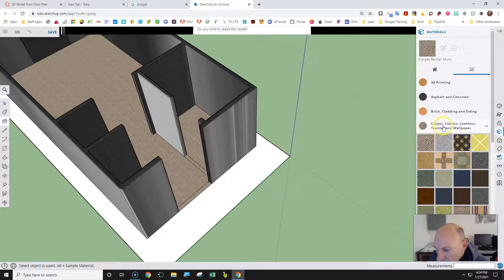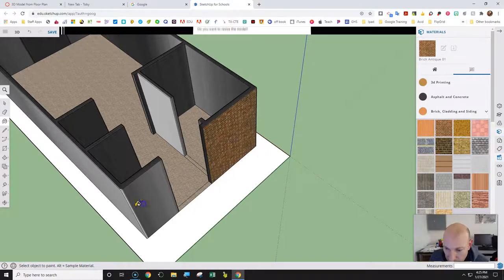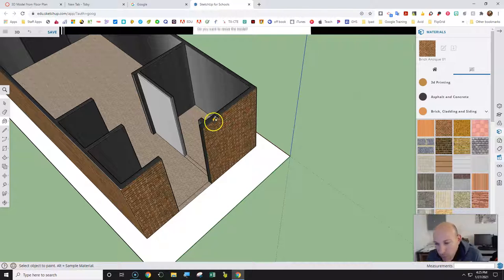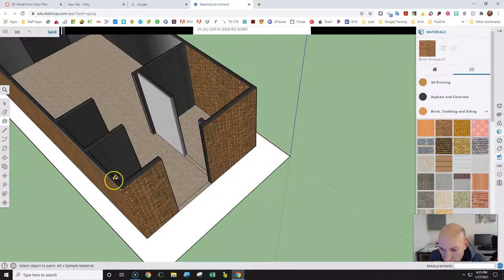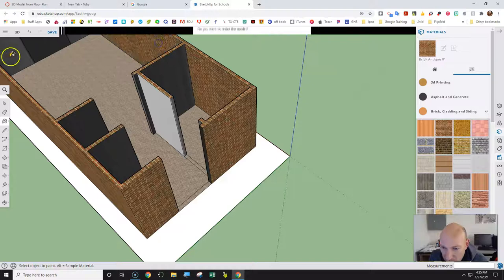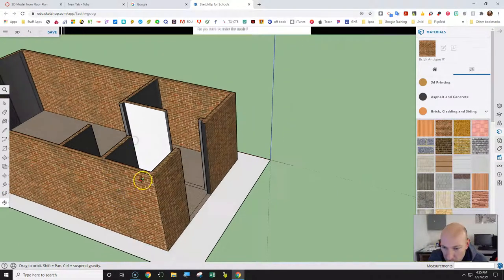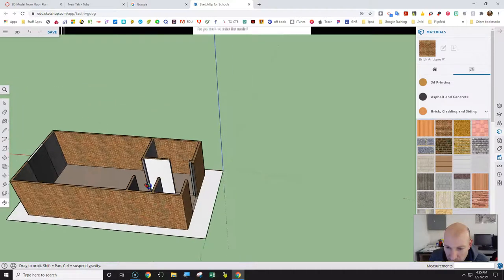Now I need to go back to Brick. We can use this brick here — that's the material — and click on the outside walls. Then the inside walls, since this whole wall is brick. We can also select the top of that wall and make it brick too.